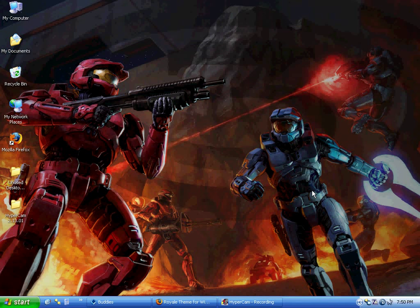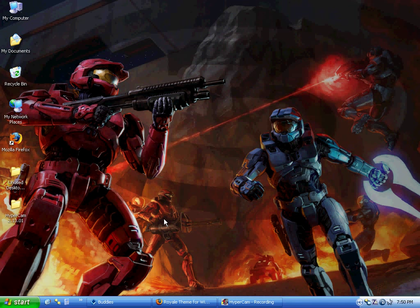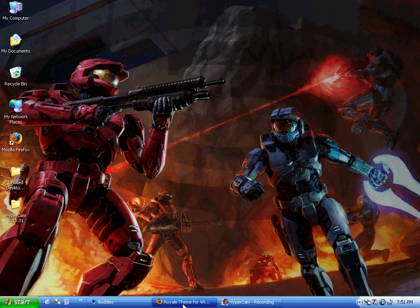Alright, hey guys, today I'll show you how to get the Royale theme for Service Pack 2. Microsoft released Service Pack 3 for Windows XP quite a long time ago, and it came with this new theme called Royale, which makes it look quite a bit better.